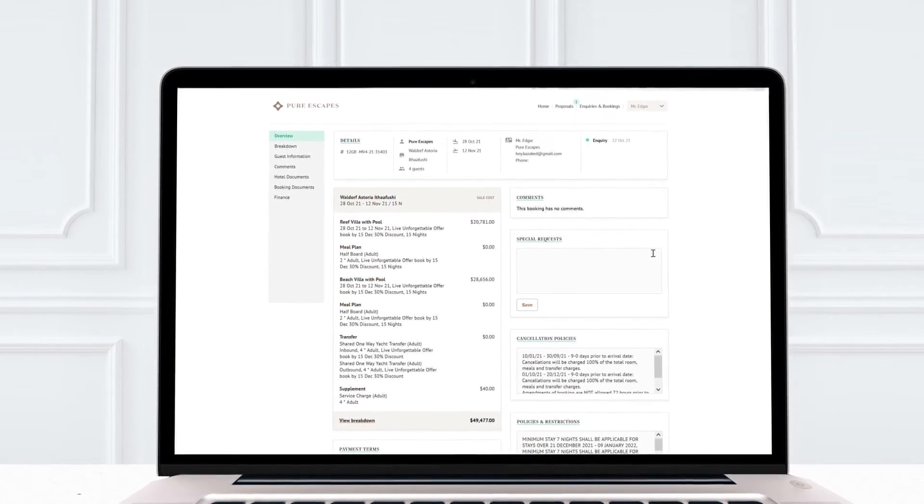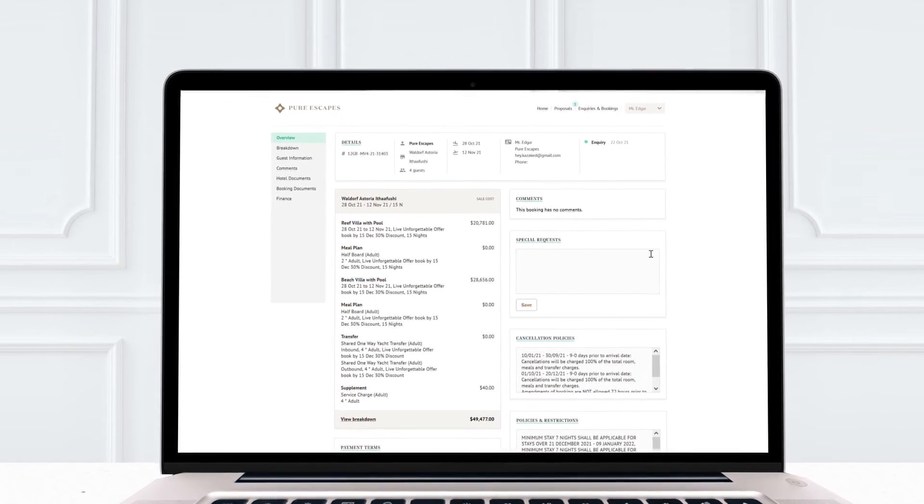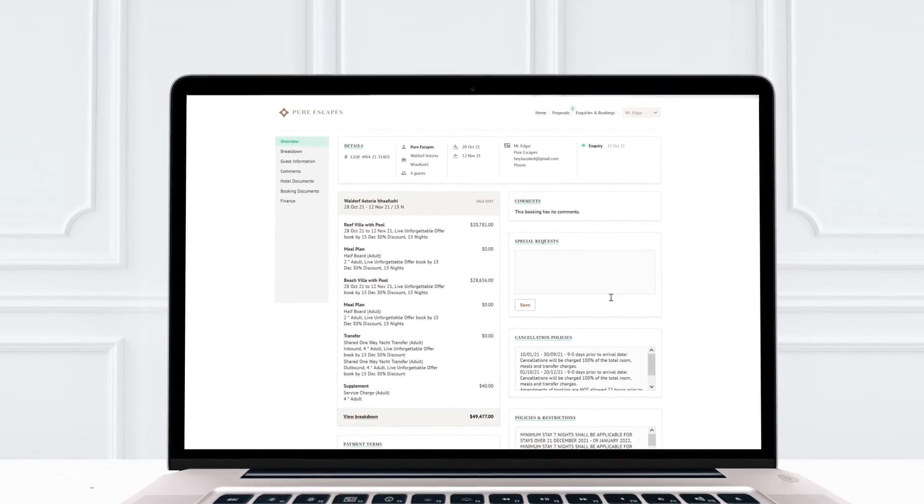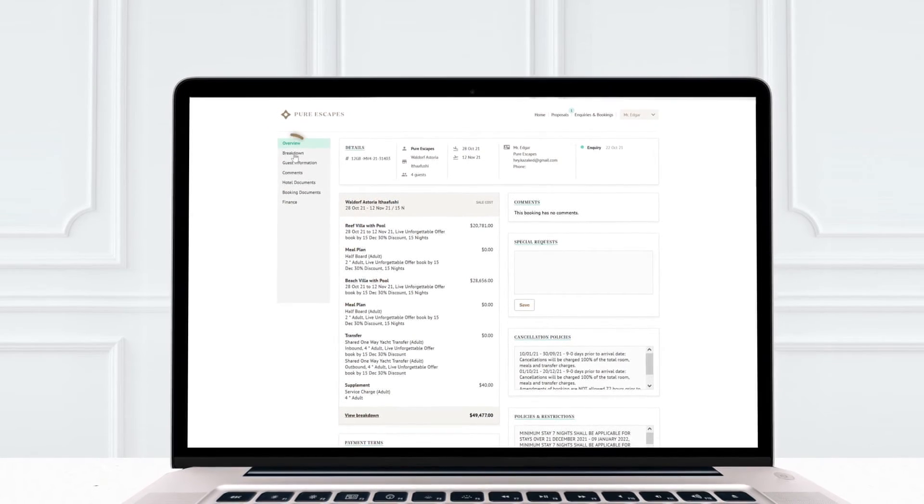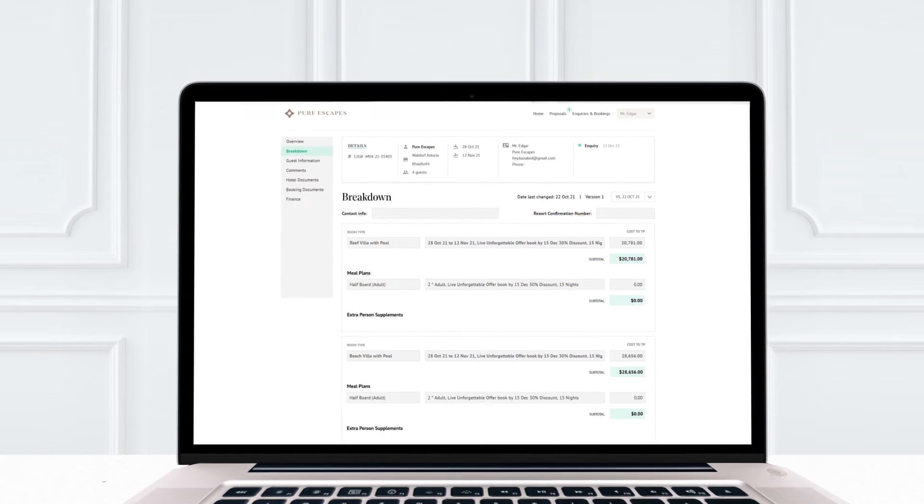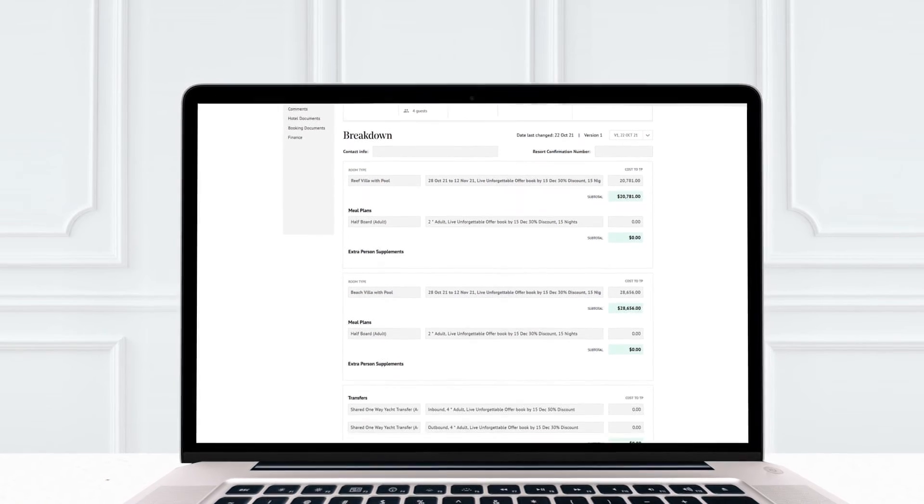Perhaps you'd like to review the costs in more detail. Pick the breakdown link on the left. Cancellation policies, payment terms are all here too.